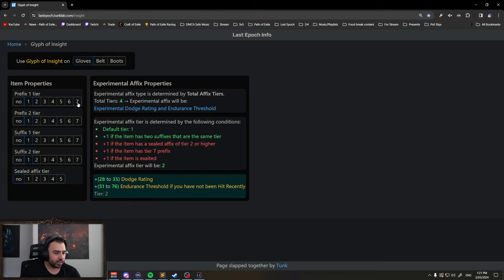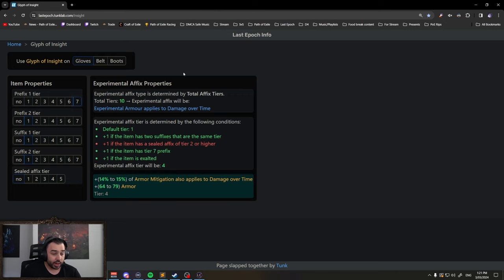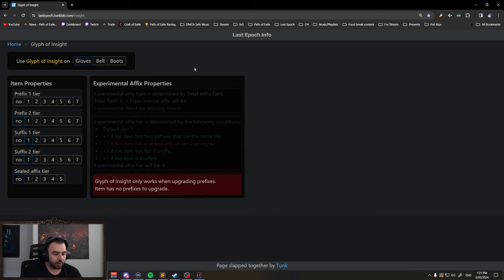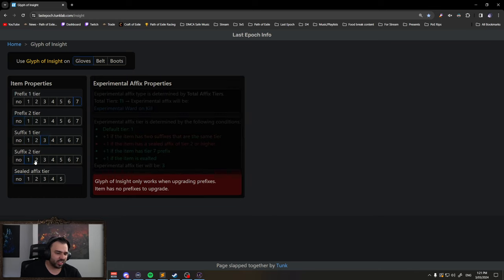I have a pair of gloves with tier 7 intelligence or cast speed, no prefix, and then let's say tier 3 suffix and tier 1 suffix.